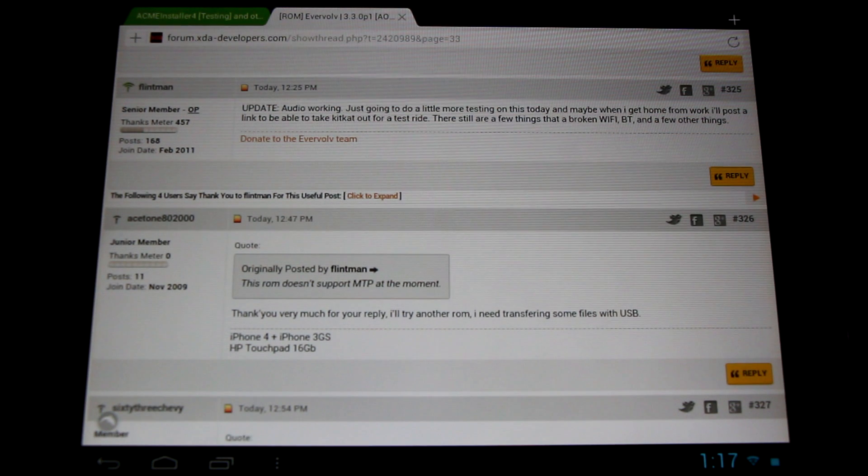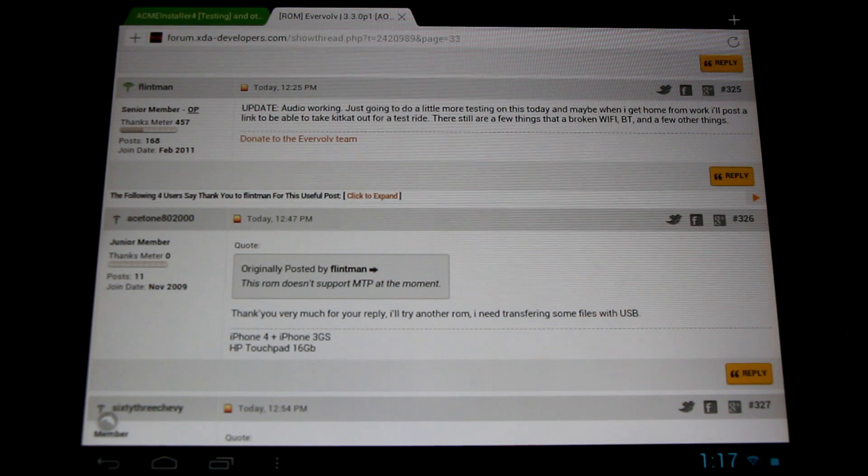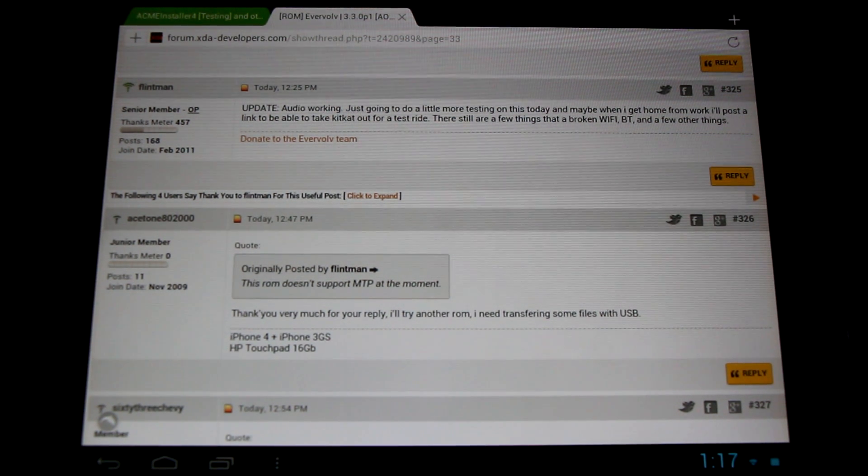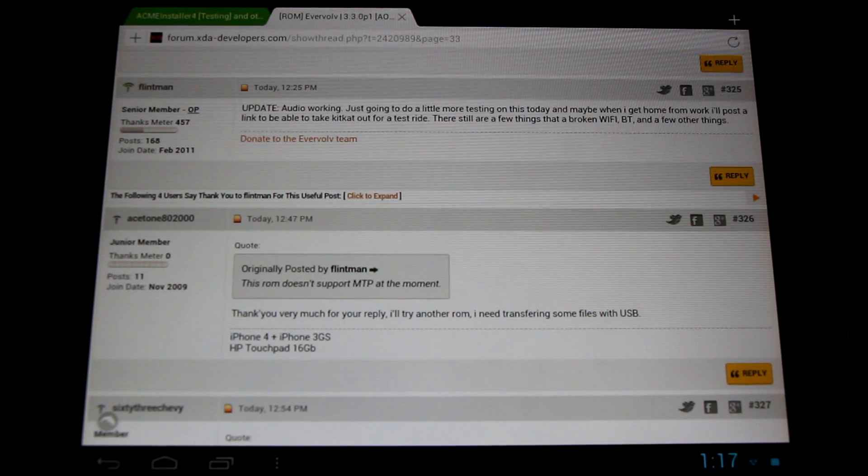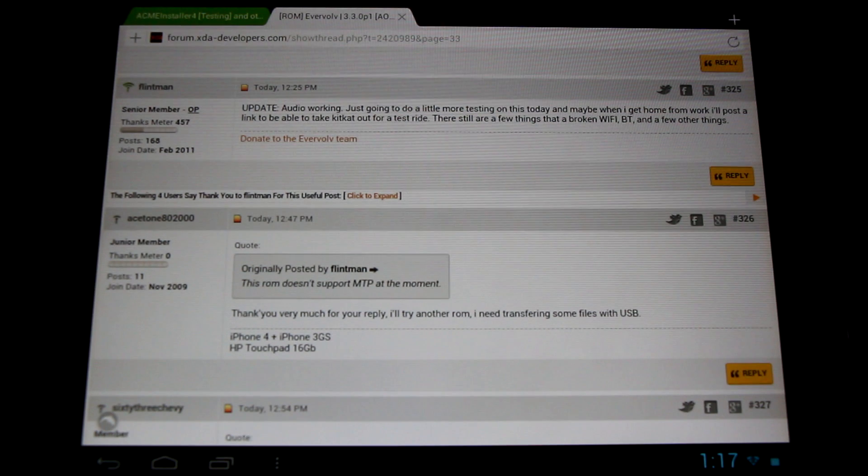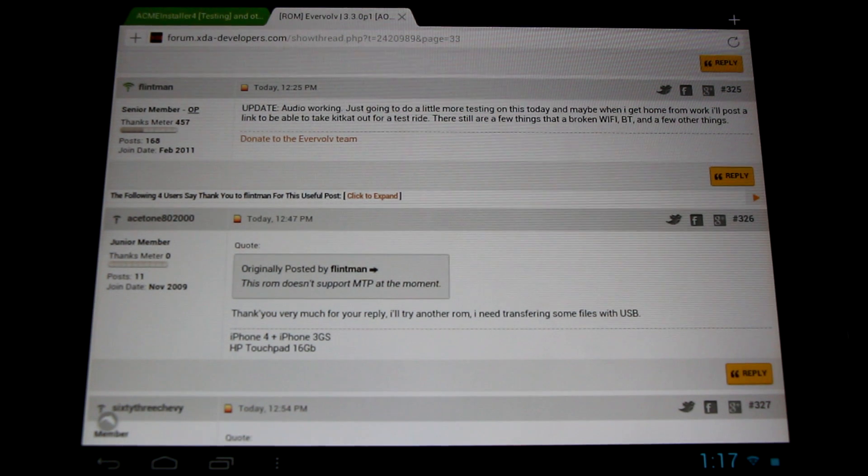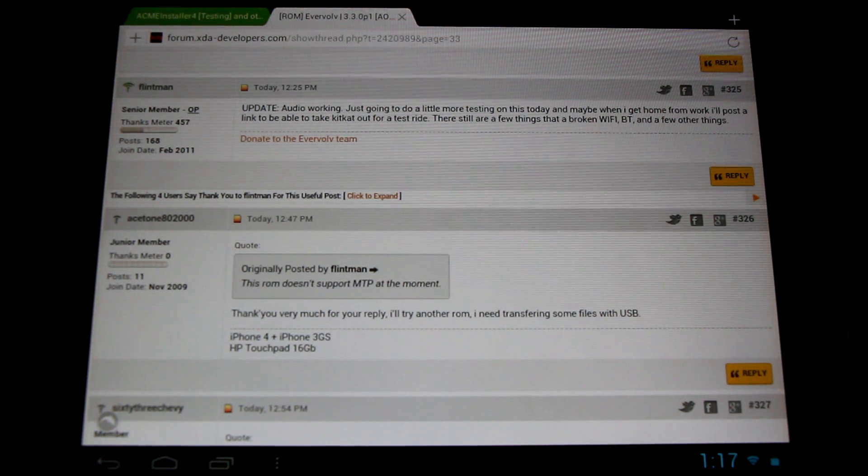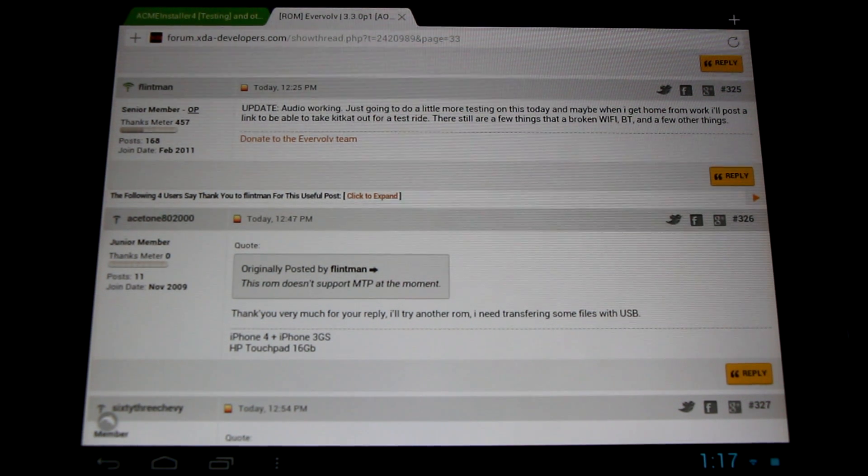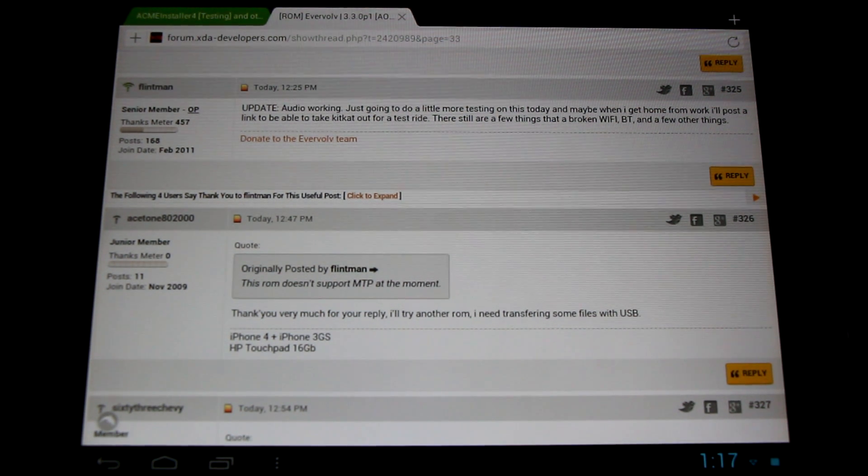Come check it out, he's got fantastic builds of Android 4.3.1. You can check it out, he does Android open source project builds for the Evervolve team.